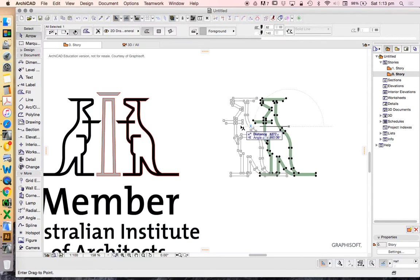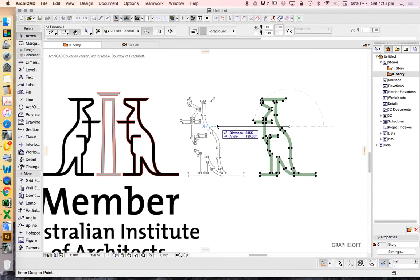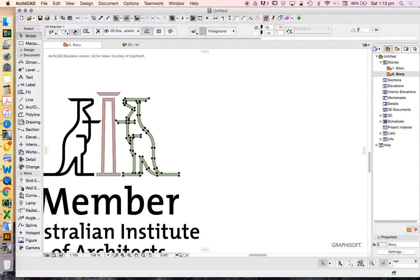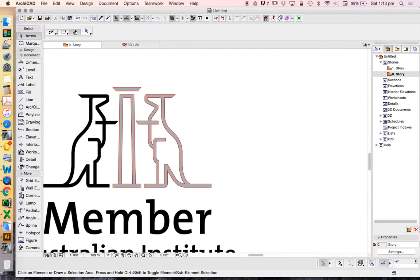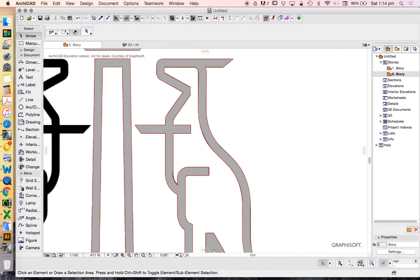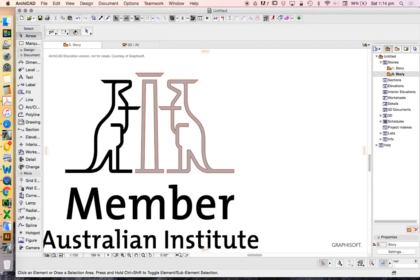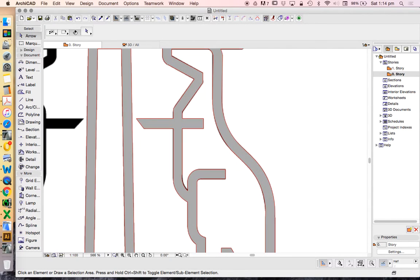So now we can move that back to its original location. Move, drag, again across, hold shift, press R, 6000, or D. R or D means the same thing. Dimension or radius.